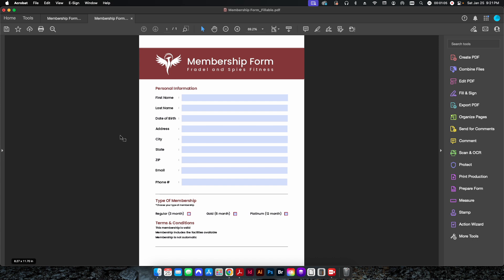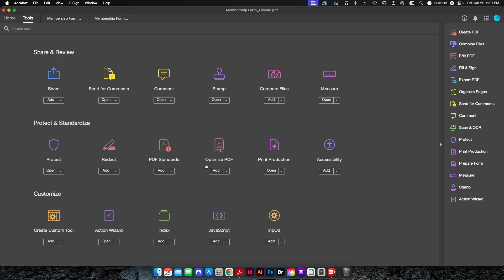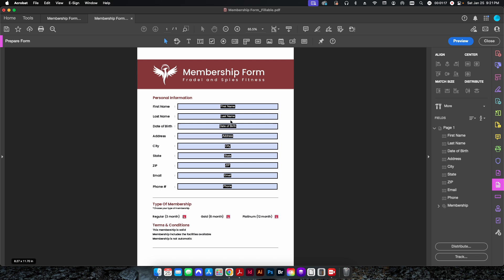I have a fillable PDF here — a membership form for a fitness club. I've already created all of these form fields using Tools > Prepare Form. All fields have a name, including a radio button at the bottom for membership type. Opening that up, you can see it says 'membership' with options for regular, gold, or platinum — only one of those three is selectable at any given time.